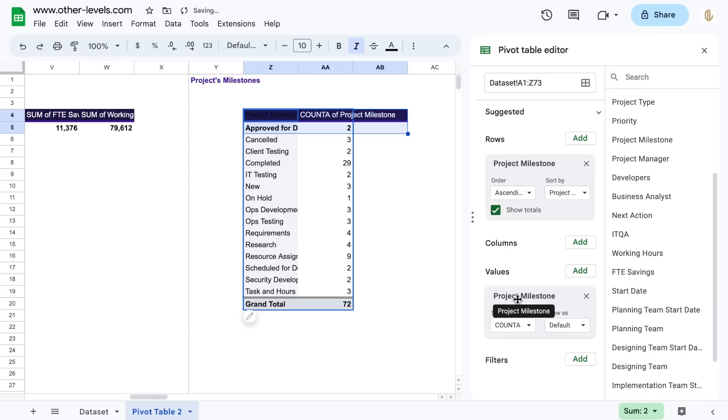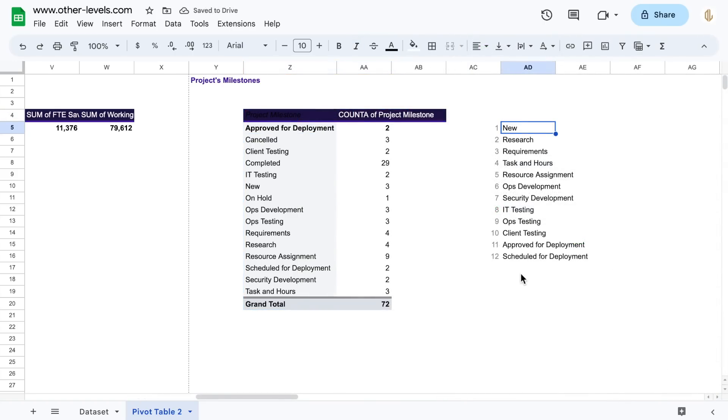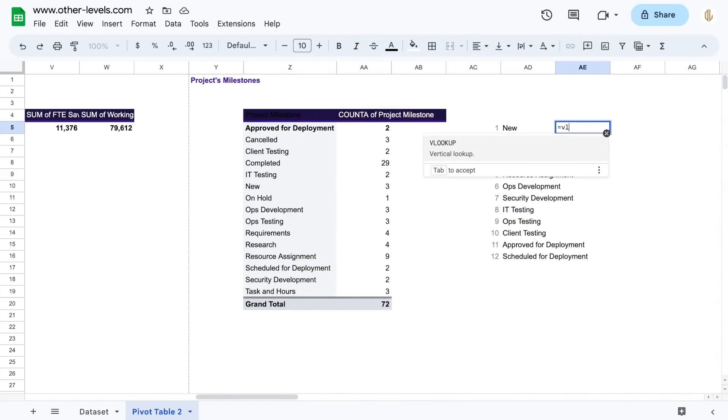Here we have copied and pasted only the ongoing milestones in order. Use VLOOKUP formula to get the values from the pivot tables.